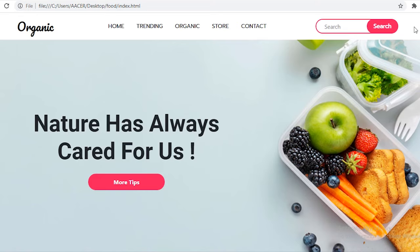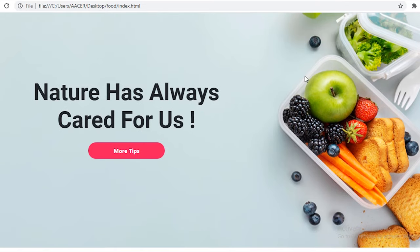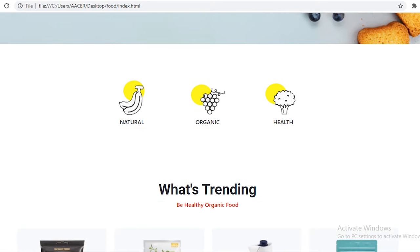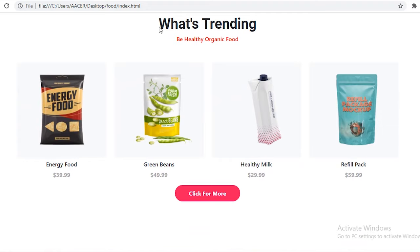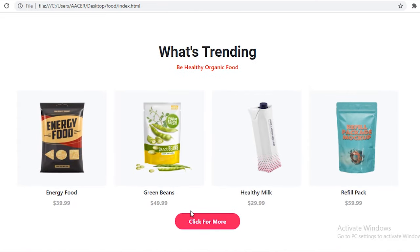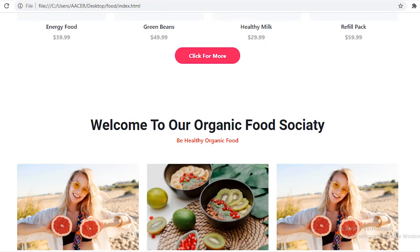Before starting, let me give an overview of the complete website. First, here we have our navigation bar — on the left side we have our logo, in the center we have our nav links, and on the right side we have our search bar. After that we have our main section with a background image, one heading, and a button called 'More Tips' with a hover effect. Then we have a small section with iconic images and their names, and after that the trending section.